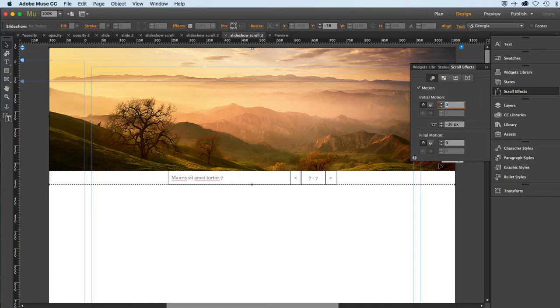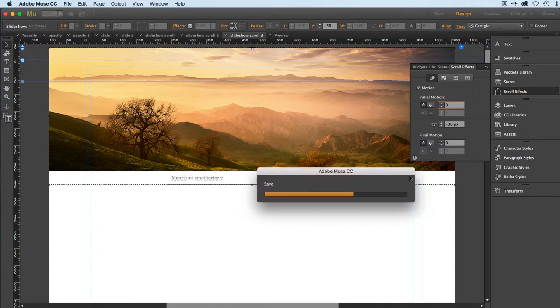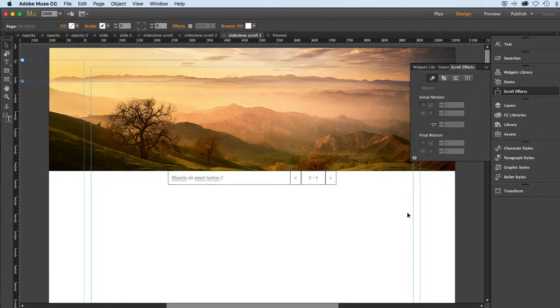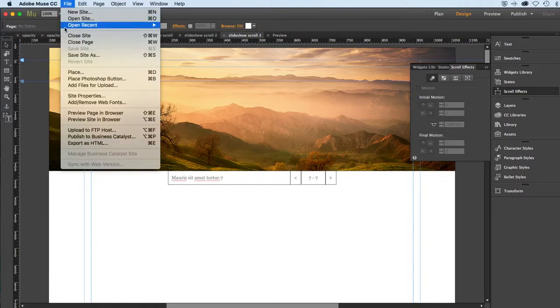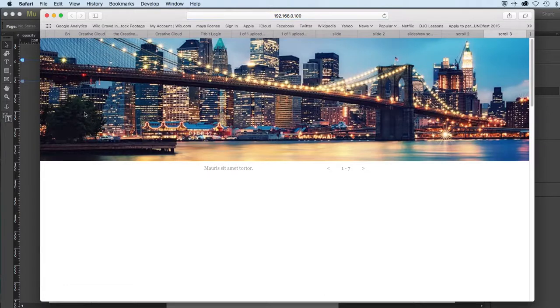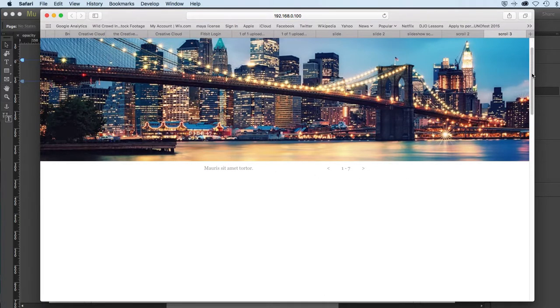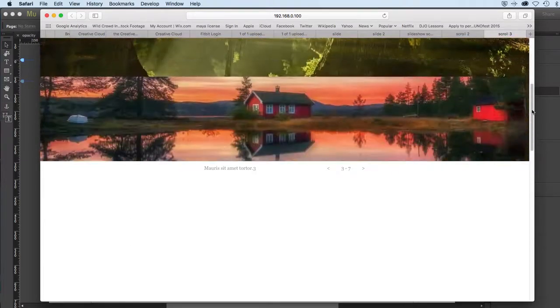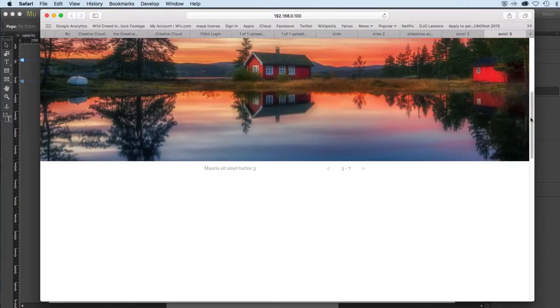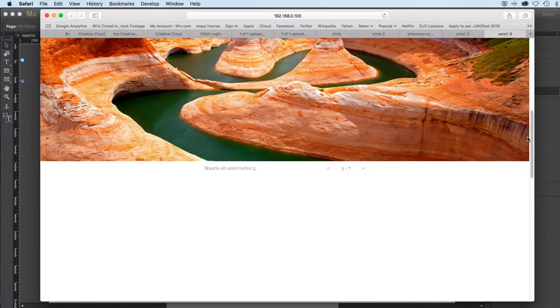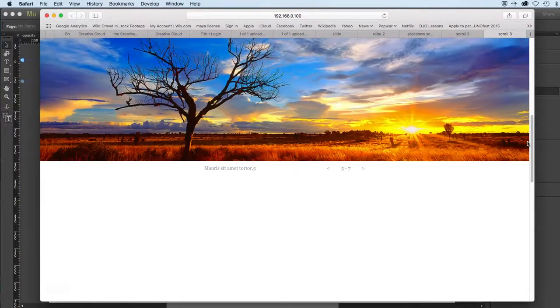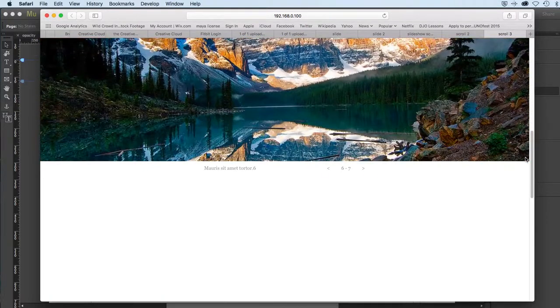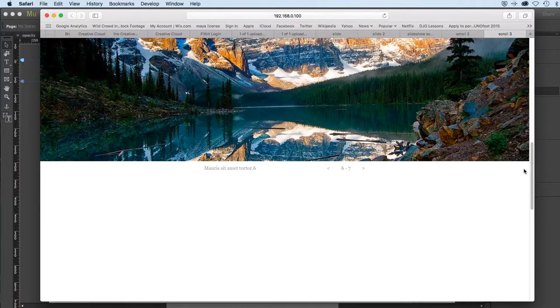Alright, so this should work now. Let me save it and we'll give that another try. So preview page in browser. And now I should expect it to transition as I slide down, but it'll act like a header and it'll stay in place. And there we go, and the transitions are moving along at one second.